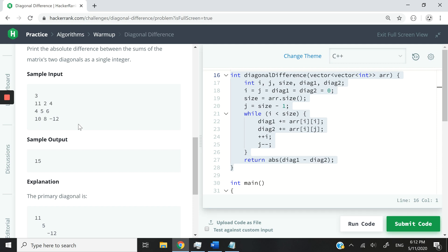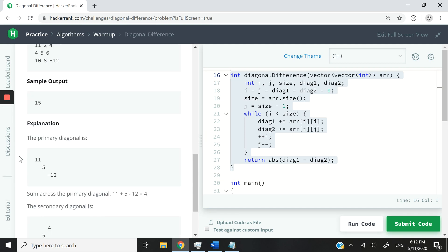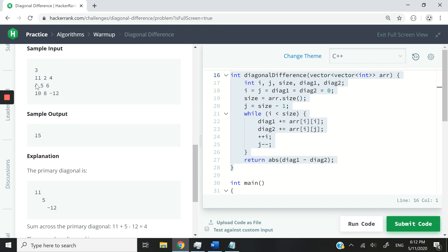So the diagonal here, the first one would be 11, 5, and negative 12. That's what you can see here: 11 and then 5 and then negative 12.